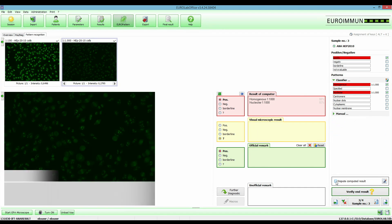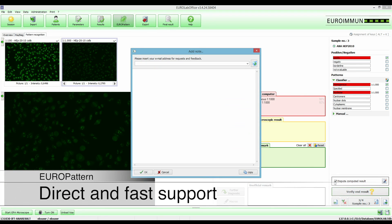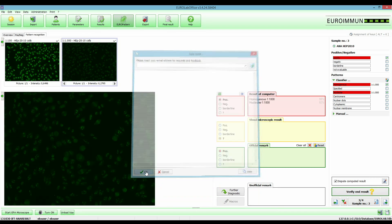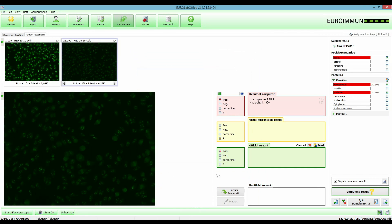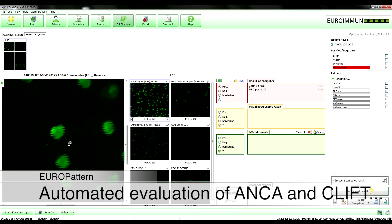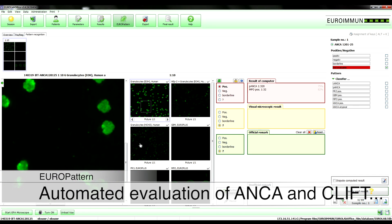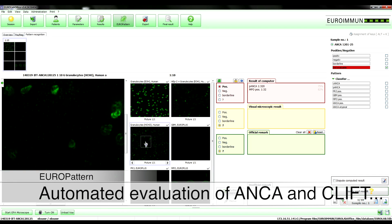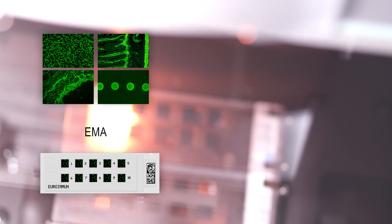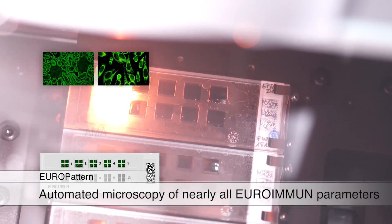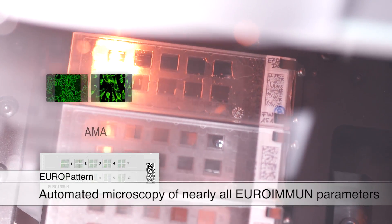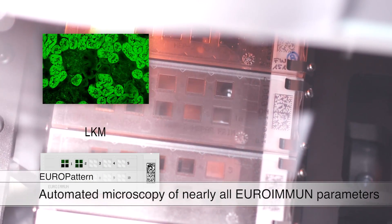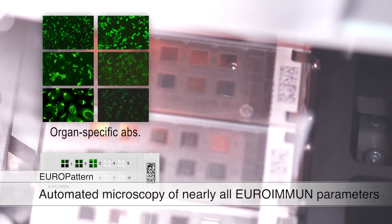In case a technical or diagnostic question comes up, the Euroimmune expert support can be requested directly per mouse click from the result overview. Automated evaluation by EUROPATTERN is available not only for ANA and ANKR but also for CLIFT and other analyses. Automated image capturing for subsequent on-screen diagnostics is possible for virtually all further Euroimmune parameters.